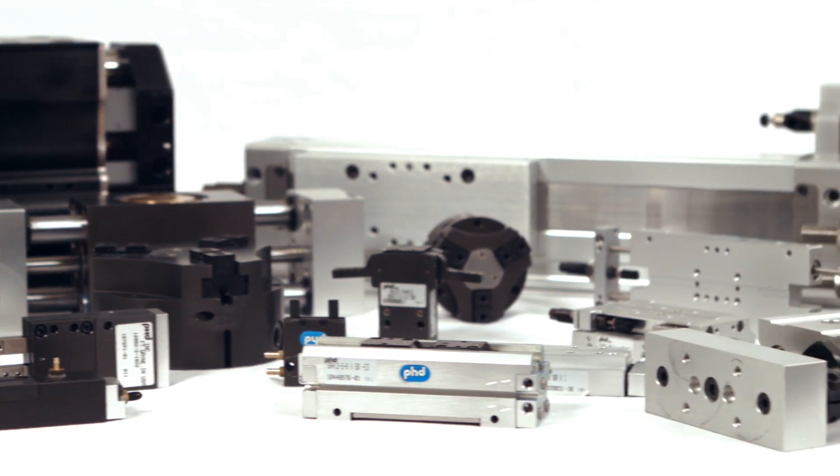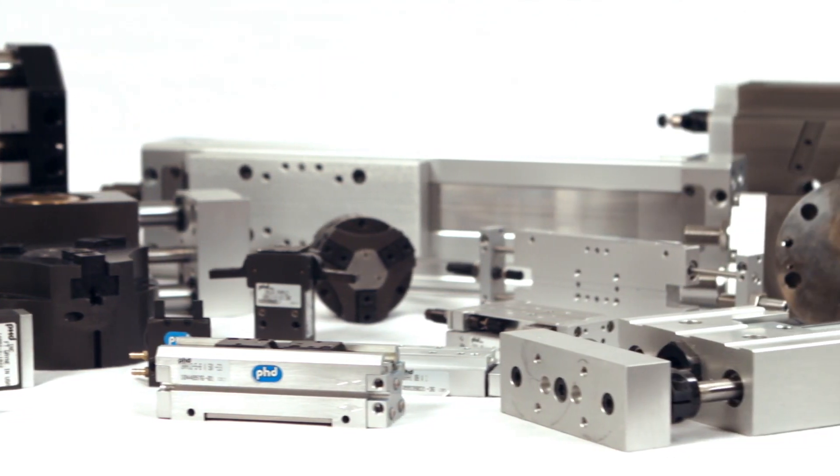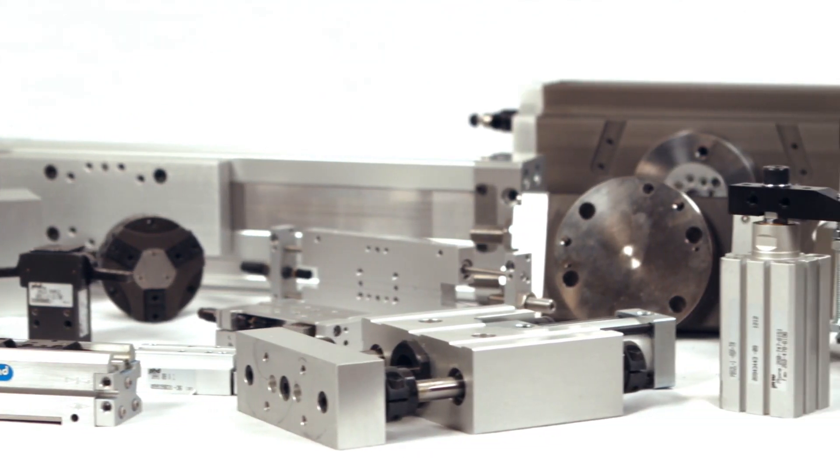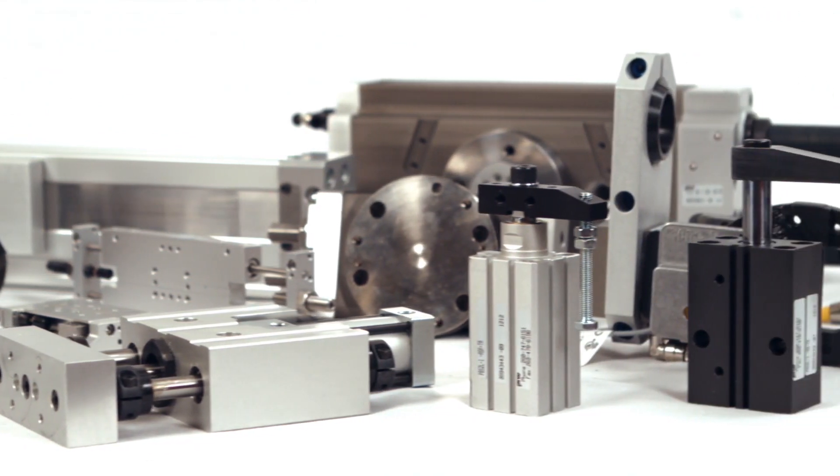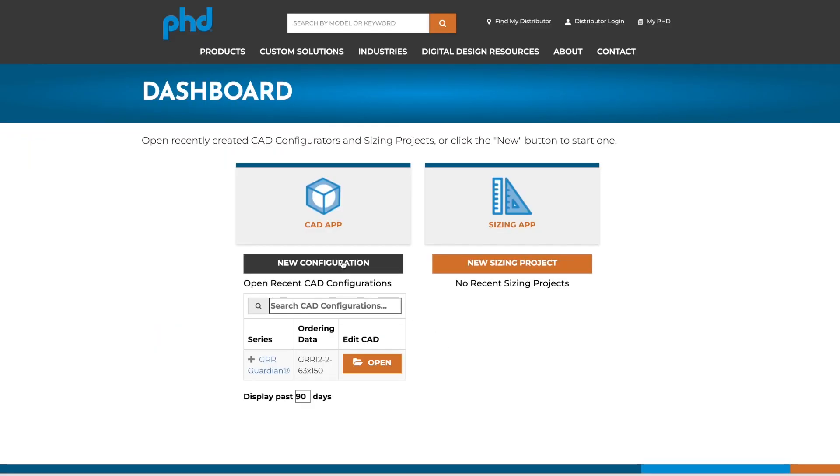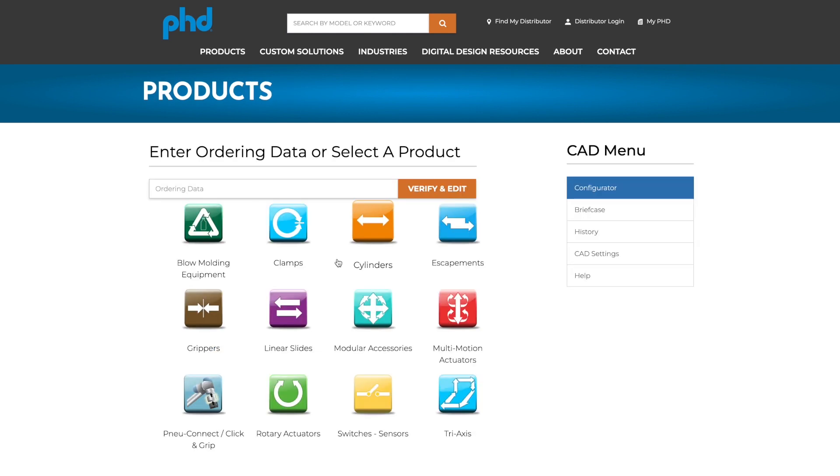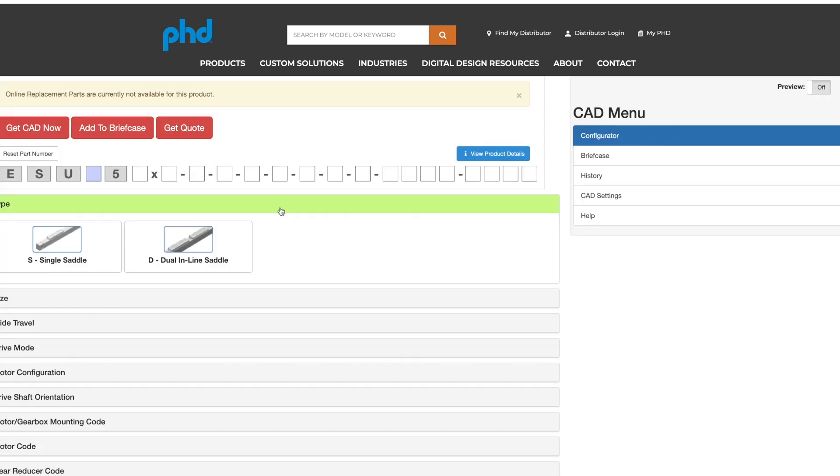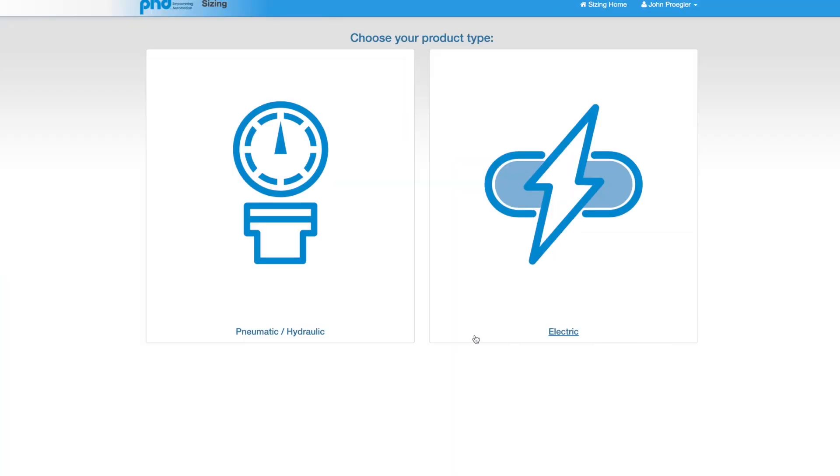Additionally, PHD has unparalleled capability in design and producing custom solutions. That's actually a good chunk of our business, doing customizations. PHD offers online tools, sizing and configuring, CAD models that will help your engineers and designers find the best actuator to fit into their needs.